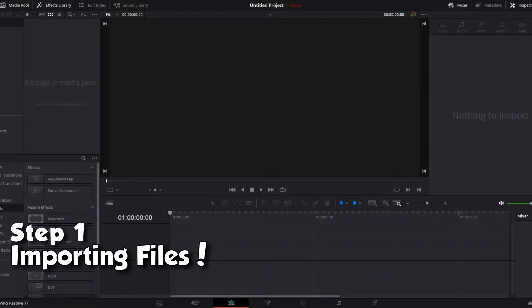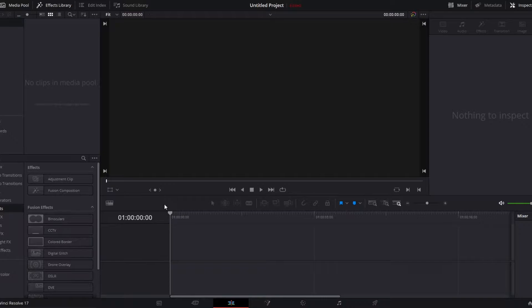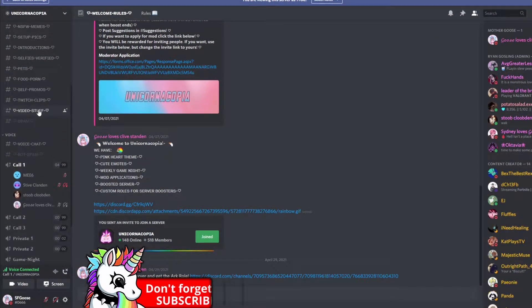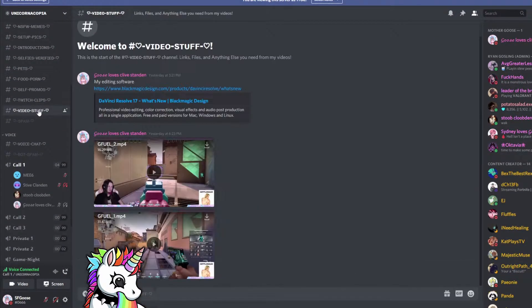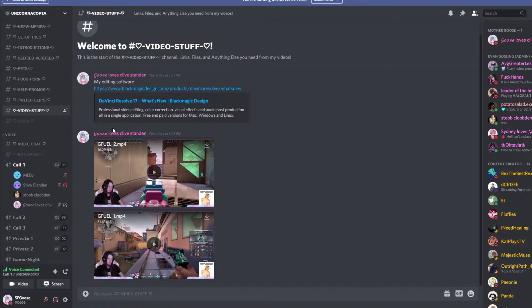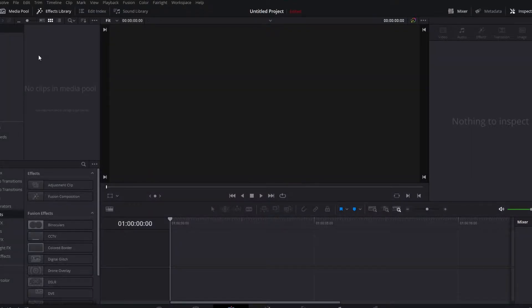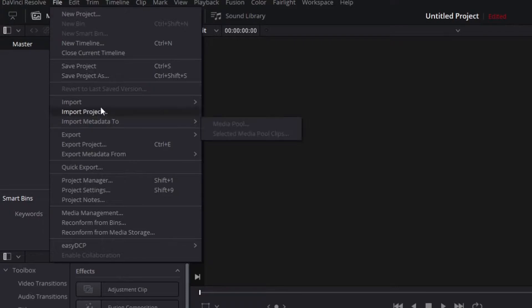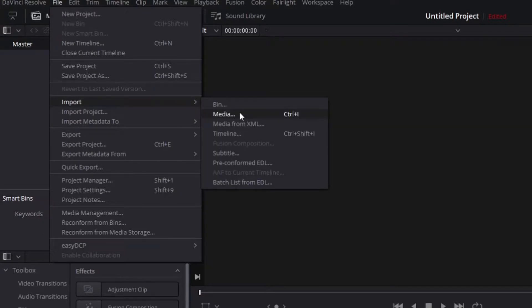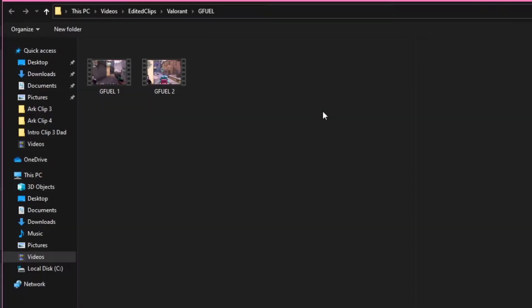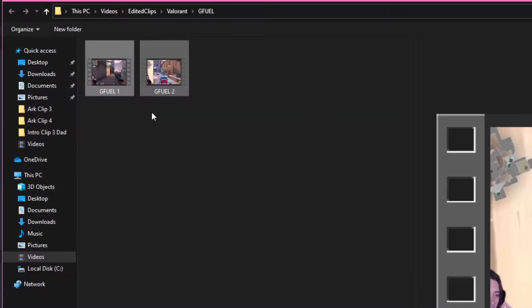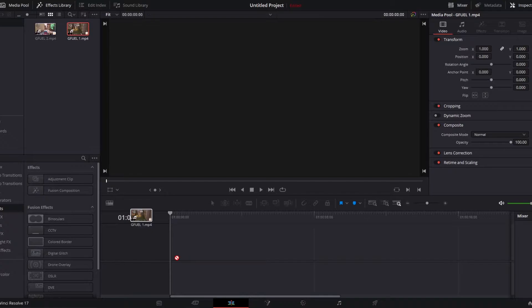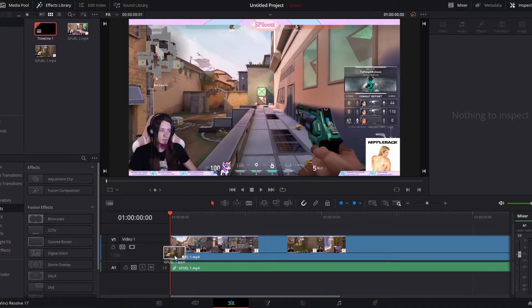You'll catch them in the Discord by going down to video stuff, and then clicking the download link right here for both of them. Once you get both of them downloaded, you're gonna go to File, Import, Media, Import both of them. Then you're gonna drag both onto the timeline.